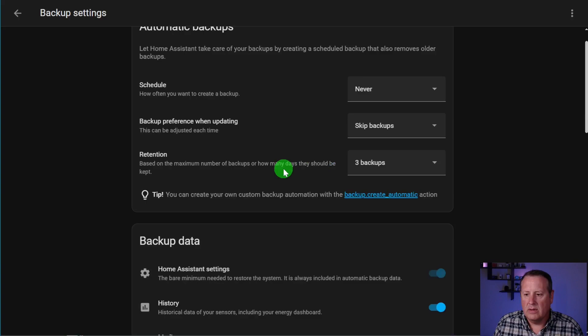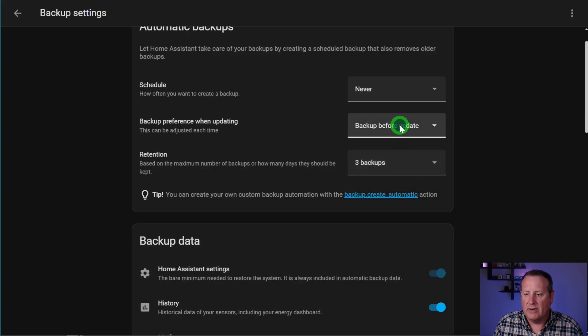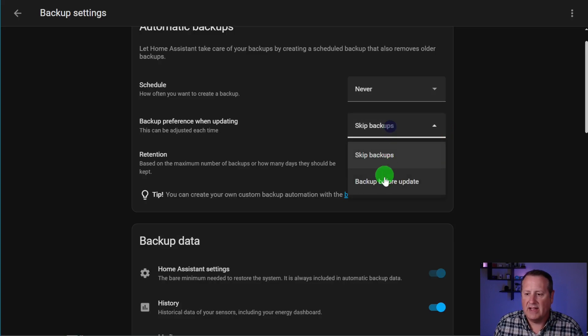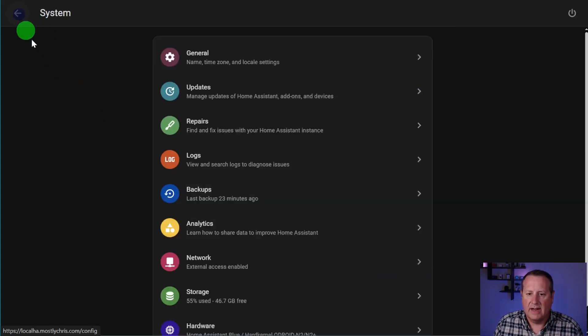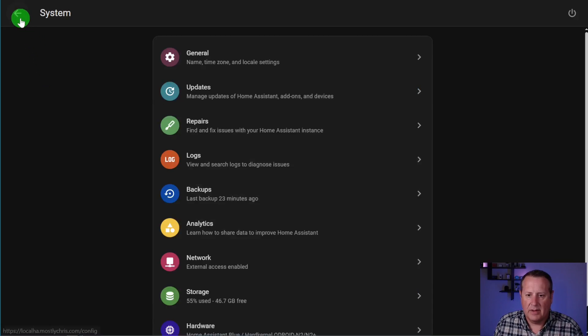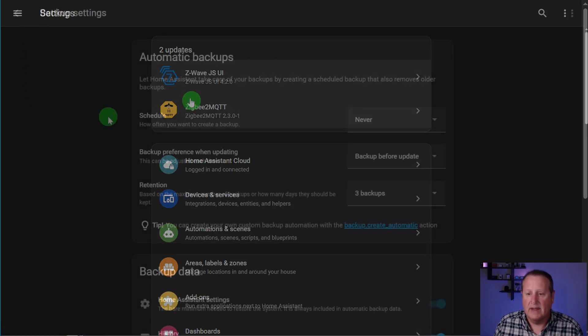So if I go back into my backups and I go to my settings, you will be able to set that here, right? So you can set the backup preference to either backup before update or skip backups.